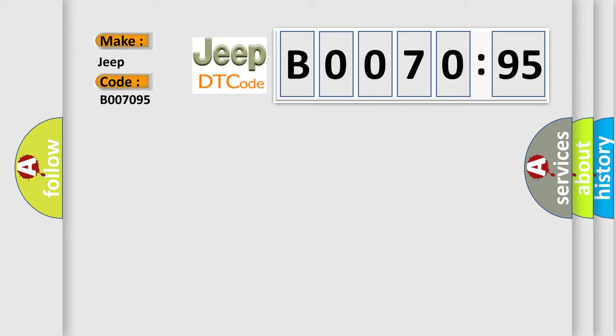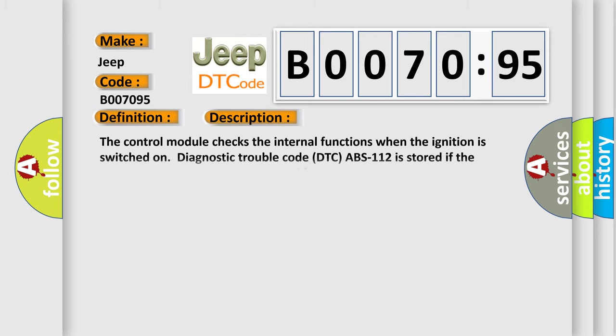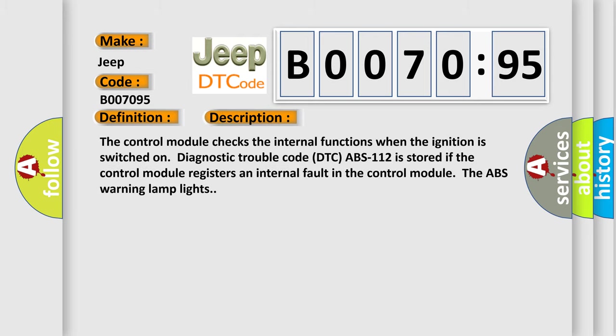The basic definition is control module general fault. And now this is a short description of this DTC code. The control module checks the internal functions when the ignition is switched on. Diagnostic trouble code DTC ABS-112 is stored if the control module registers an internal fault in the control module.